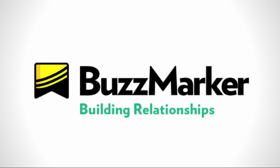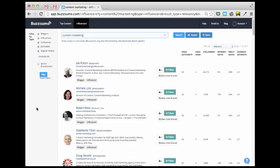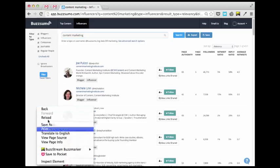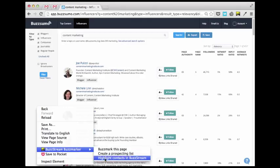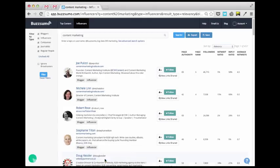The Buzzmarker can also help you better leverage the relationships that you and your team have built, and it does it in some pretty unique ways. Like those times when you have a list of sites and wonder, does our team have any connections here? The Buzzmarker has the answer. Using the new highlight contacts in Buzzstream feature, you can take a list, like the top bloggers and influencers in your vertical, and quickly see who your team already knows, and which opportunities are new.